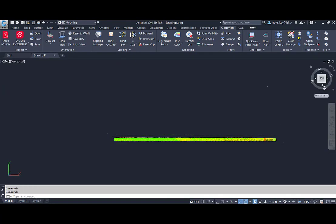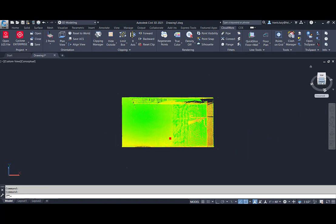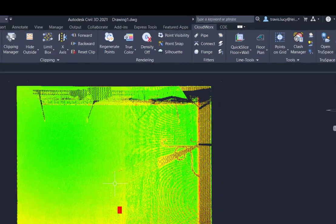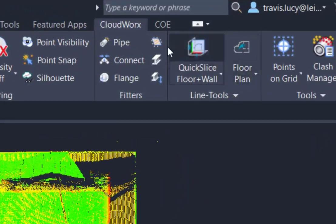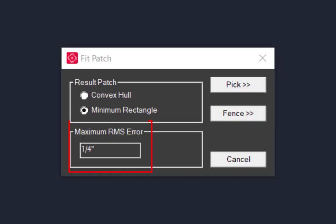Once we have the wall isolated and are viewing the wall straight on, we can start the patch fitting tool by clicking the patch button in the fitters panel. The RMS root mean square error is how well the computed patch fits the point cloud.